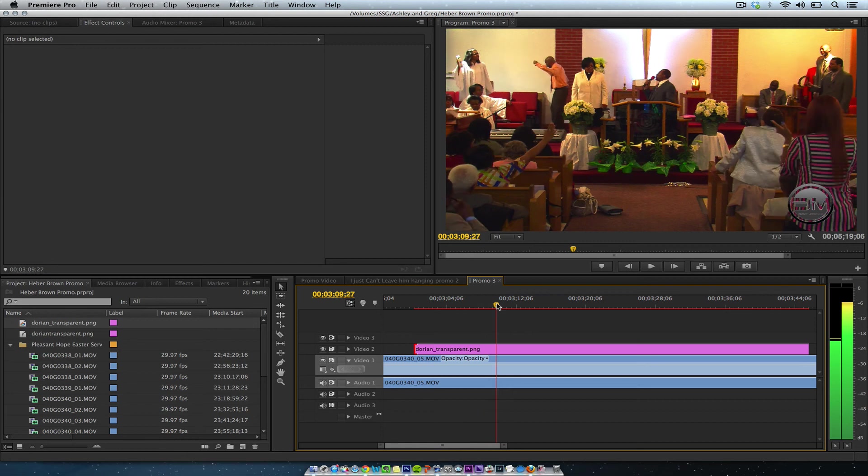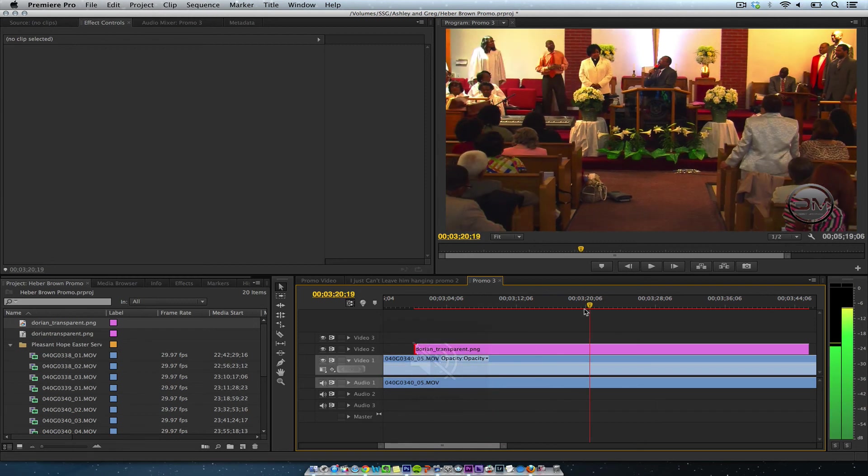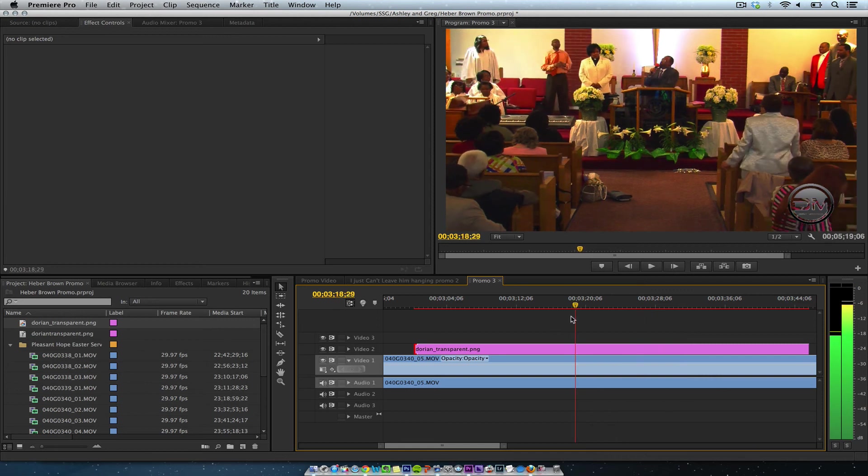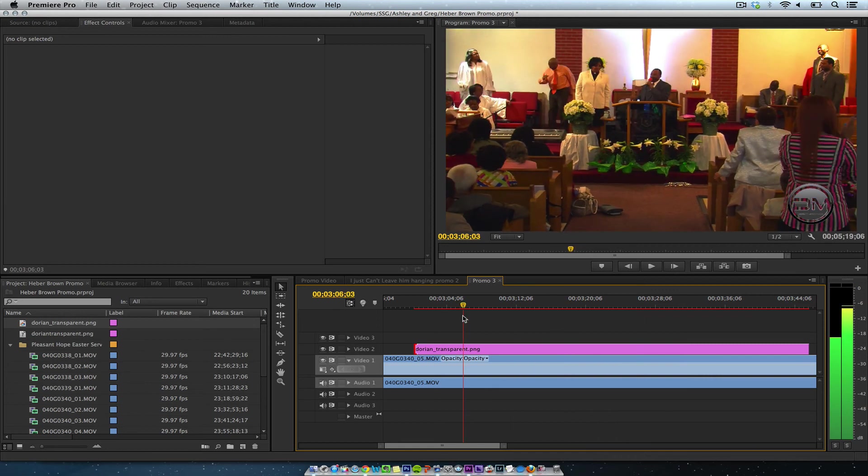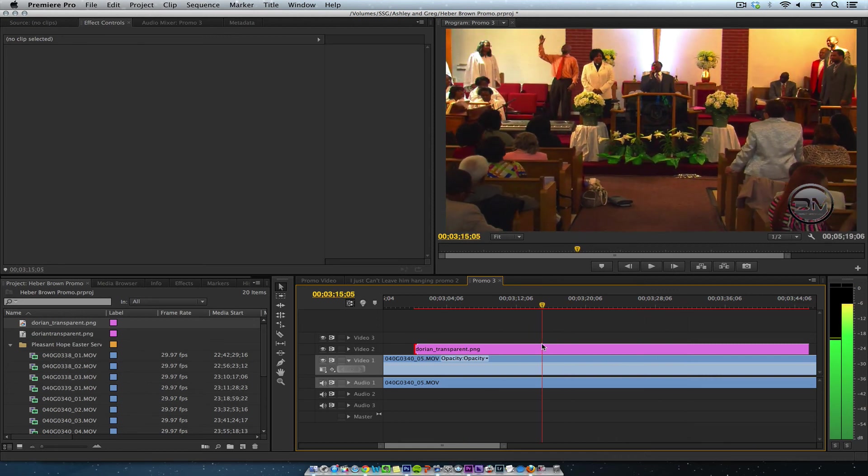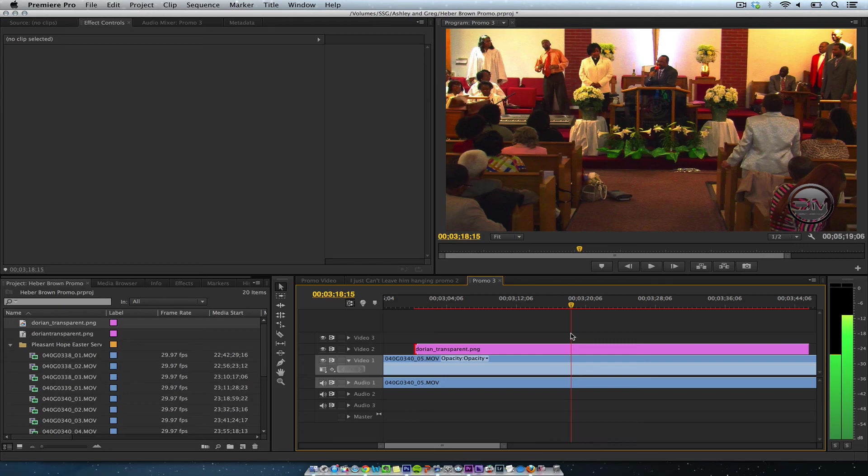That's how you do it—how you create a transparent logo or bug in Photoshop and Premiere. Take care.